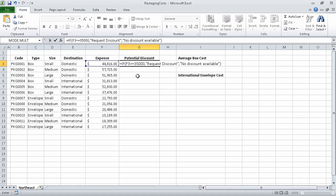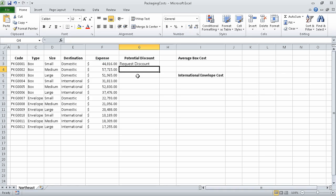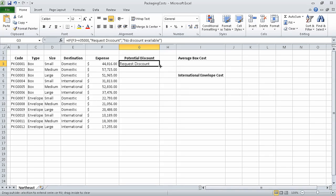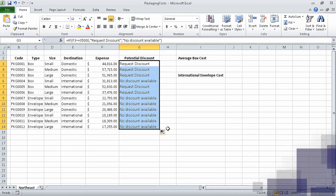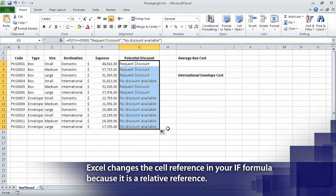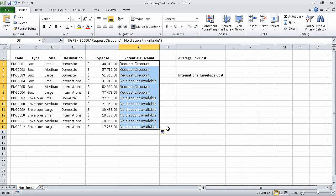When we press return, the value request discount appears in cell G3. Now click cell G3, grab the fill handle, and drag it down until it covers cell G14. When you release the left mouse button, Excel copies the formula from cell G3 to cells G4 through G14, adjusting the formula to reflect each cell's address.